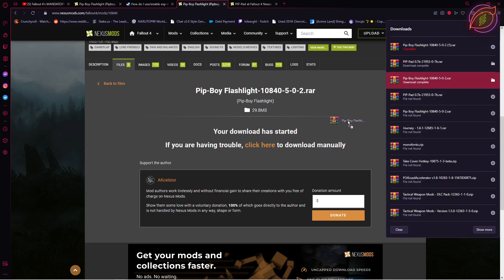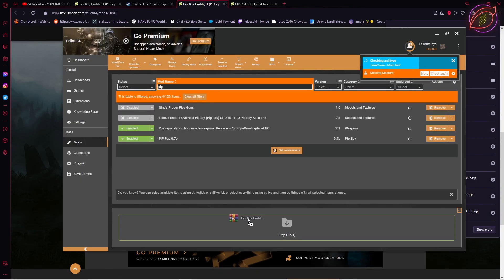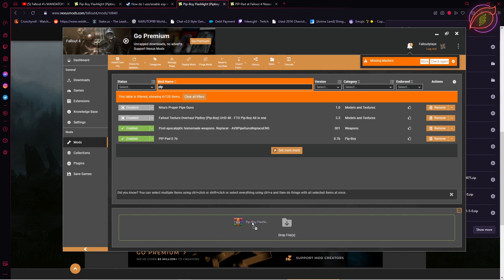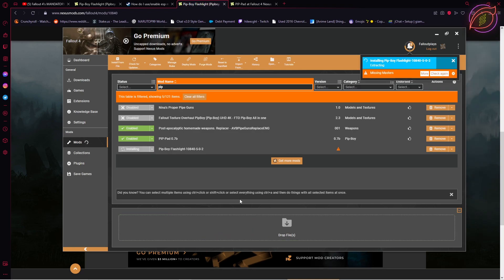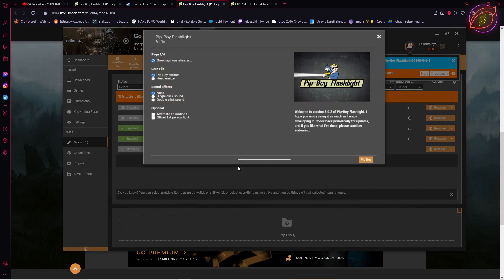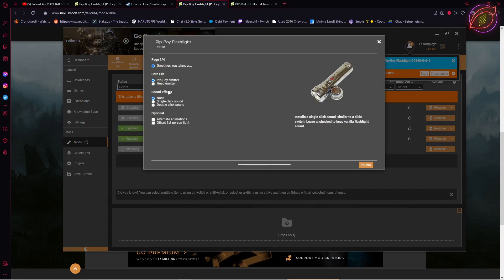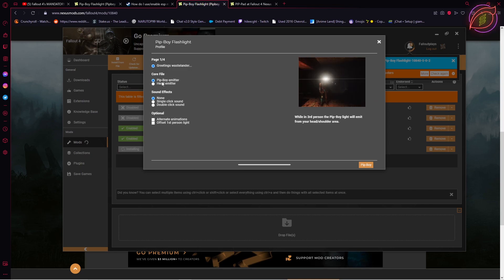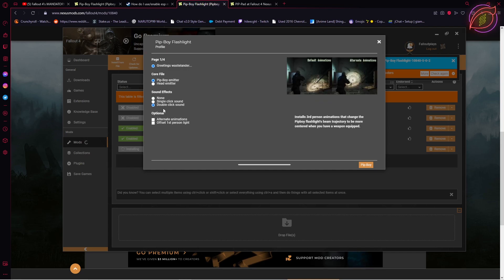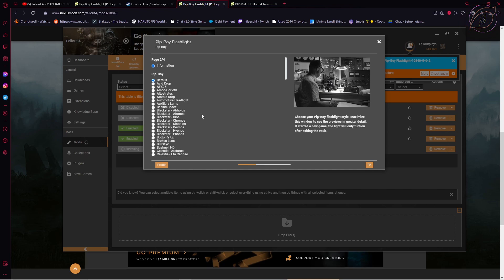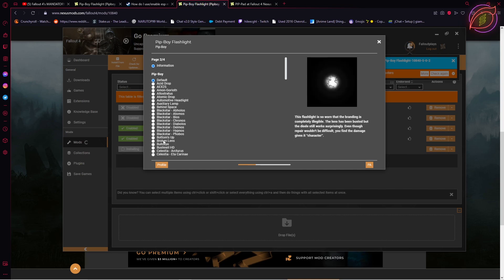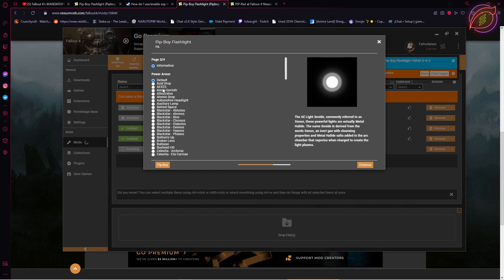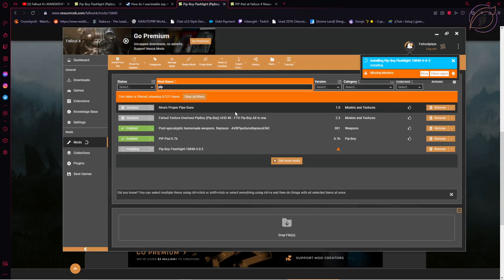Once that's done, you can take your pip boy flashlight and manually install it. Again, pick the same pip boy flashlight you wish to use. You can pick whatever sound you would like and whatever optional option you would like. Pick whatever texture you would like, same with the power armor. Then pick your distance and finish.